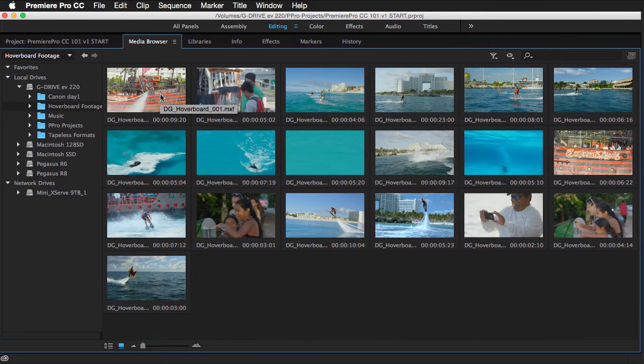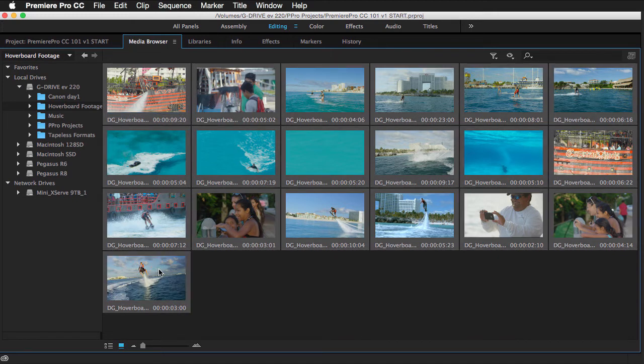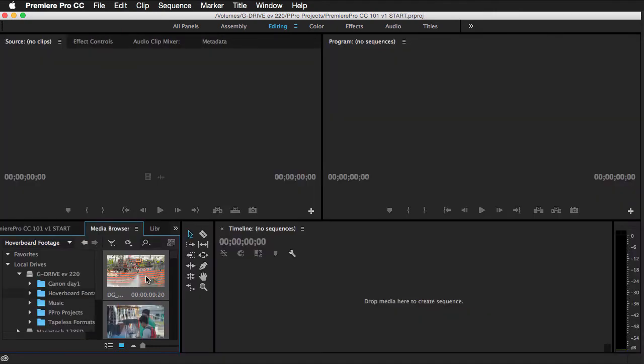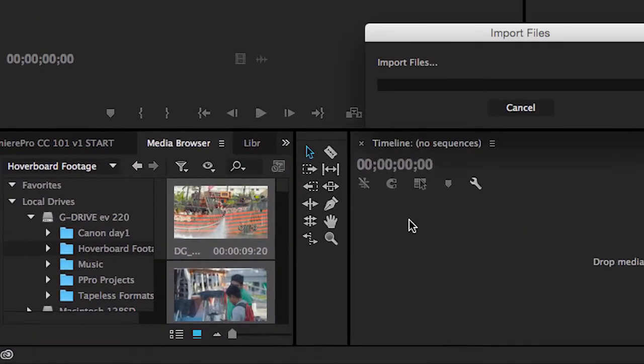And now I just want to select all the clips. So I can either click the first clip, hold the shift key down and hit the last clip, or just do a standard command A on Mac or control A on Windows. And I'm going to hit my tilde key. And with all the clips selected, all I have to do now is just simply drag any of these selected clips into a new timeline to create that sequence.